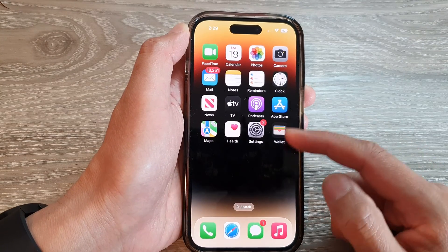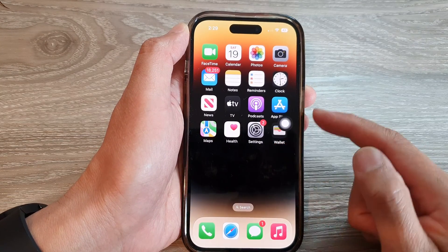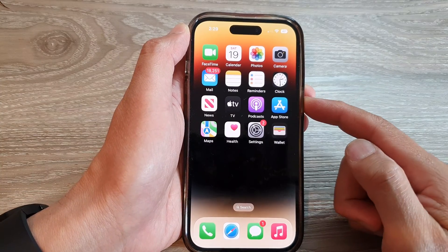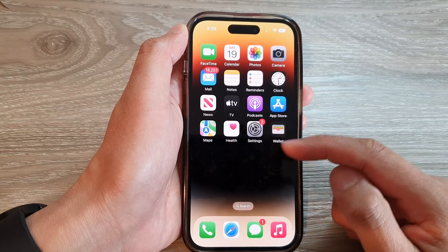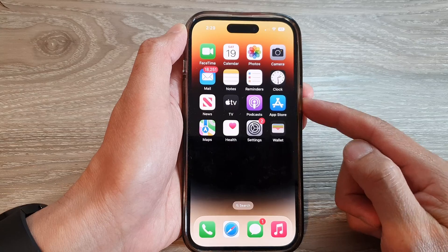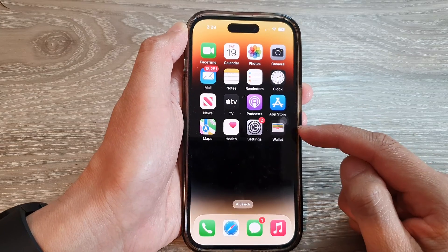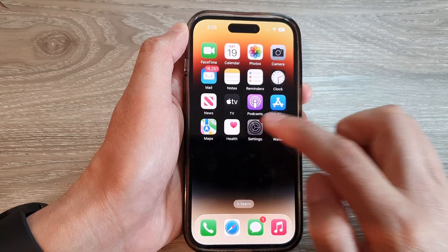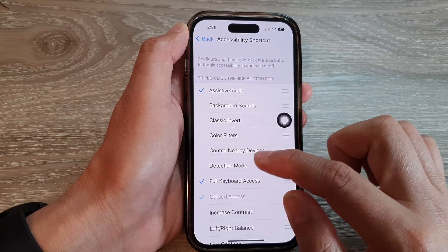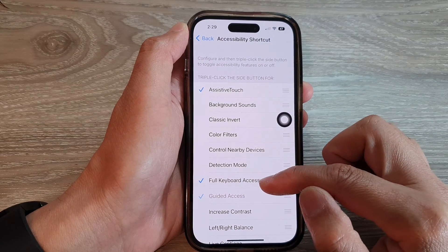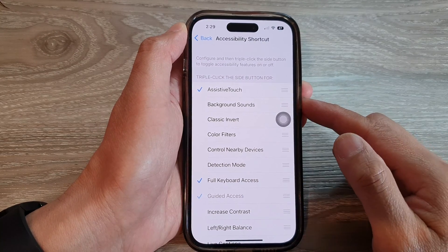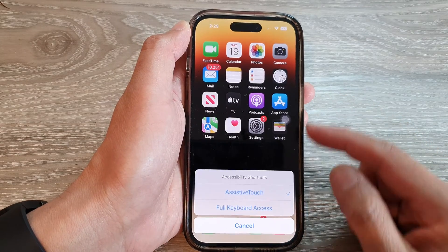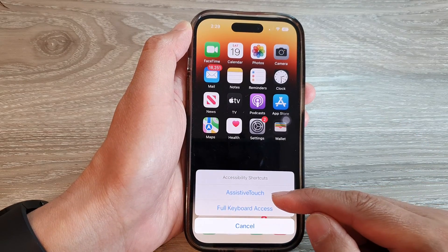If there is no more than one option enabled, it will simply allow you to straight away turn on or turn off Assistive Touch. But if you turn on more shortcuts, then when you triple-click, instead of turning on Assistive Touch directly, it will show the accessibility shortcuts menu.